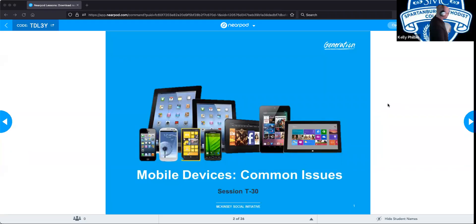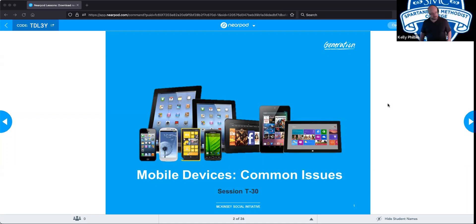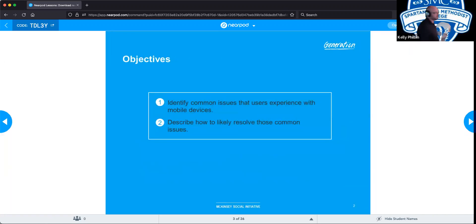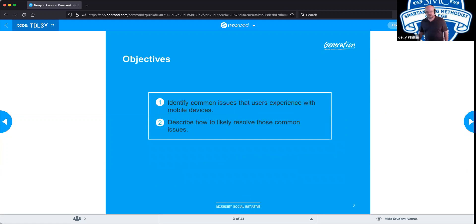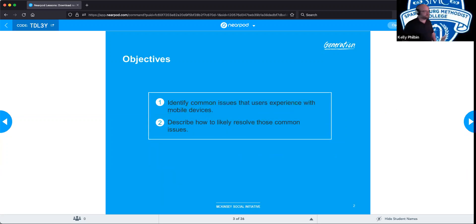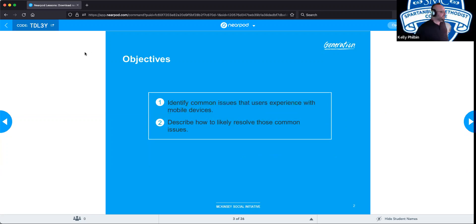Our next technical session for the morning will be mobile devices and the common issues that occur. This is technical session number 30. Throughout the course of this technical session, we should be able to identify common issues that users experience with mobile devices, and describe how to solve those common issues.